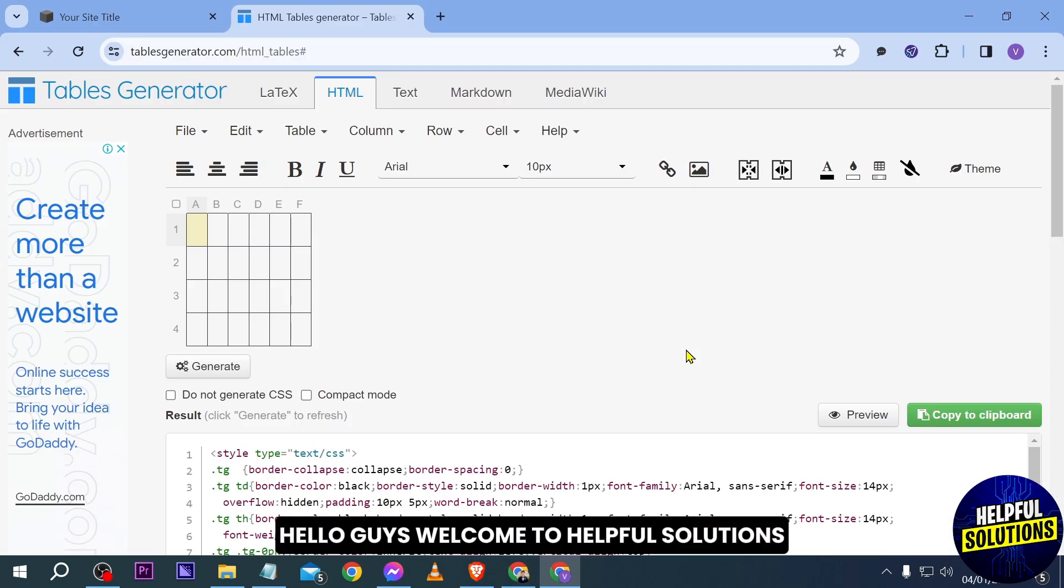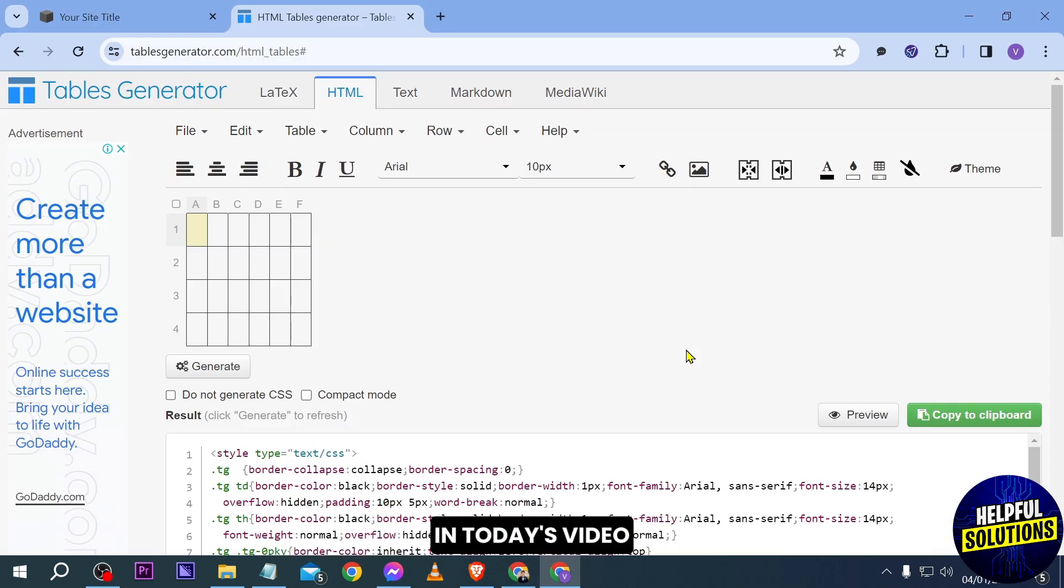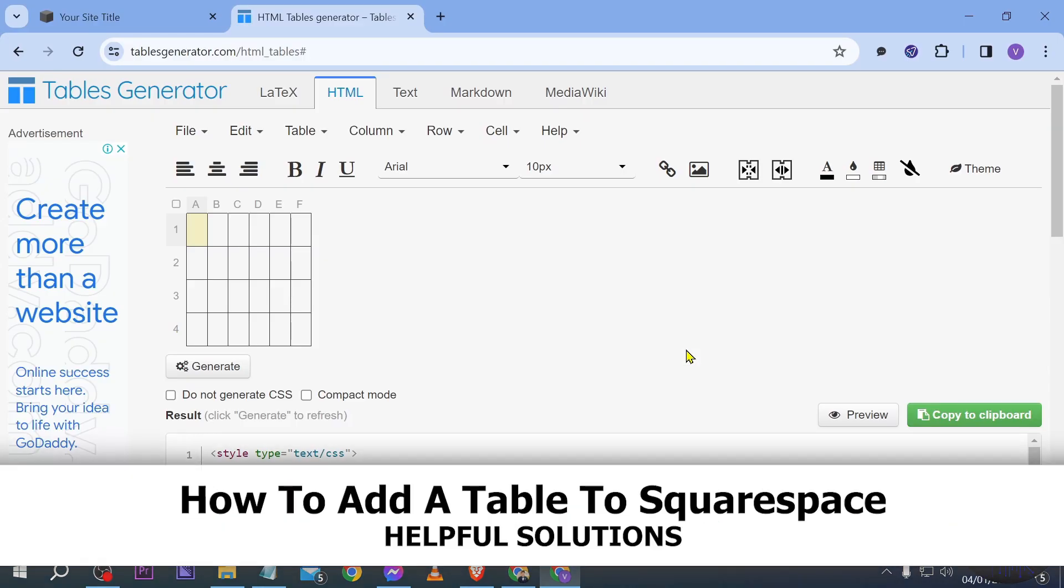Hello guys, welcome to Helpful Solutions. In today's video, I'm going to show you how to add a table to Squarespace.